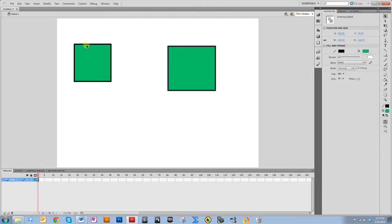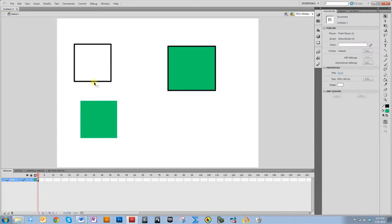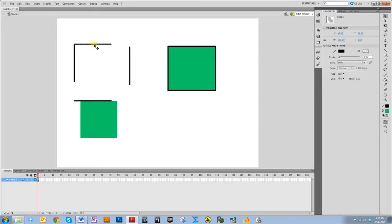The one done in merge drawing mode is actually five separate pieces. You can select the fill and move it. You can select an edge and move it — each edge is its own piece. I'll talk more about selection with merge drawing a little bit later, but I wanted you to see how everything is a different piece.